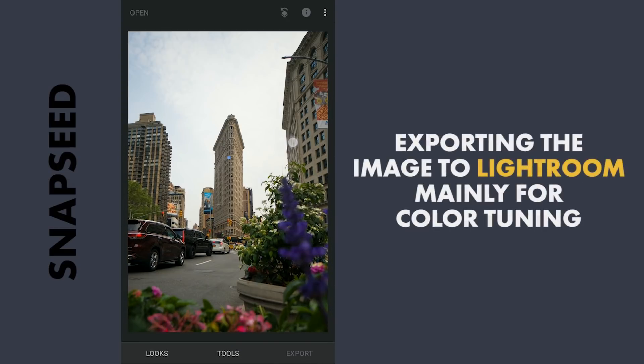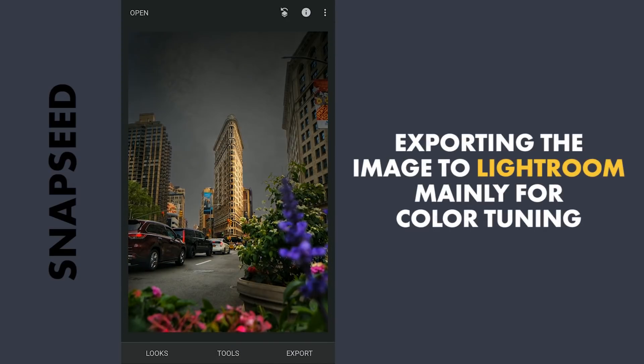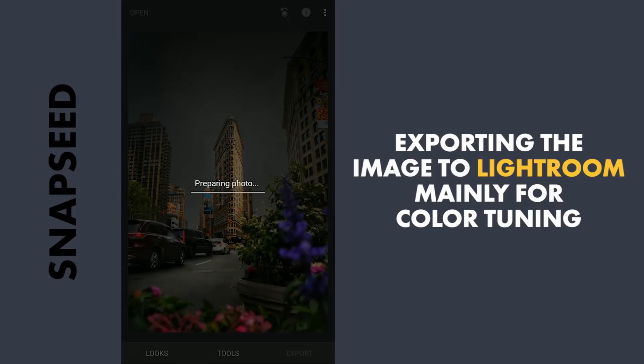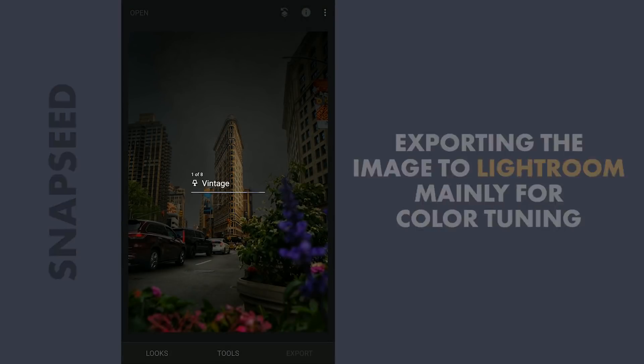Before and after here, seeing a major difference. Now I am gonna export these to the Lightroom app, mainly for color tuning.